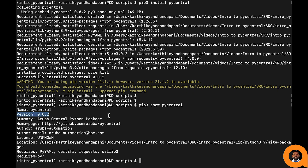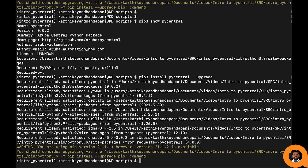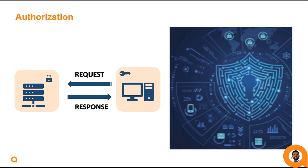When this video was published, the version of PyCentral was 0.0.2. If you had previously installed the PyCentral package and want to upgrade to the latest version, use the --upgrade option in the pip install command. The installation of the PyCentral SDK is now complete.